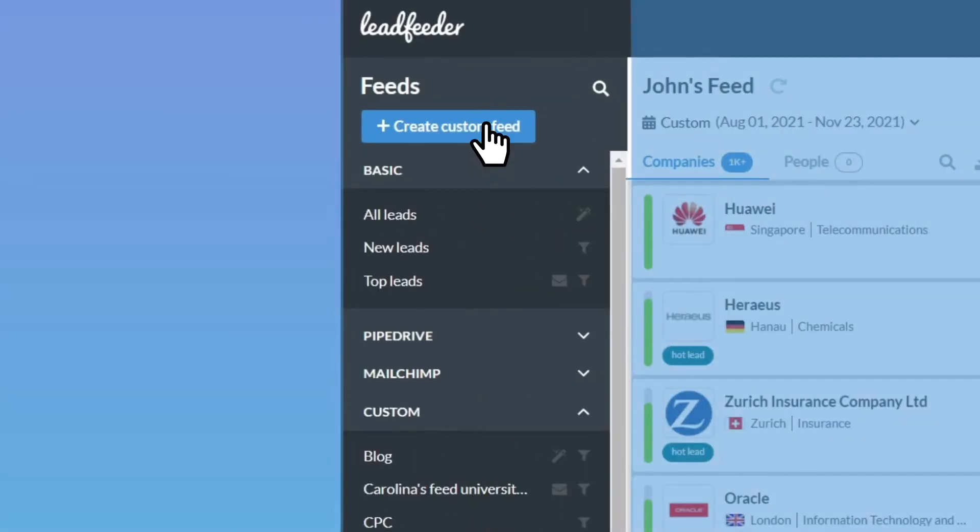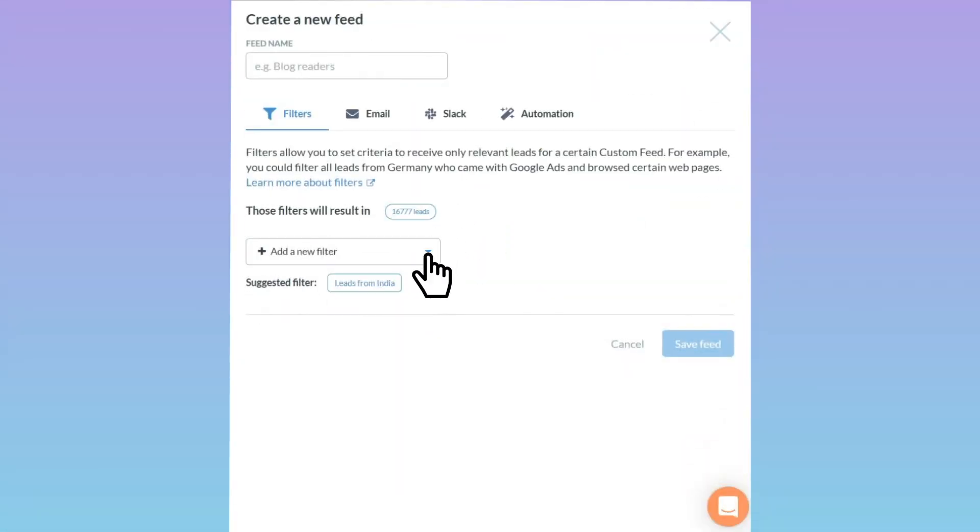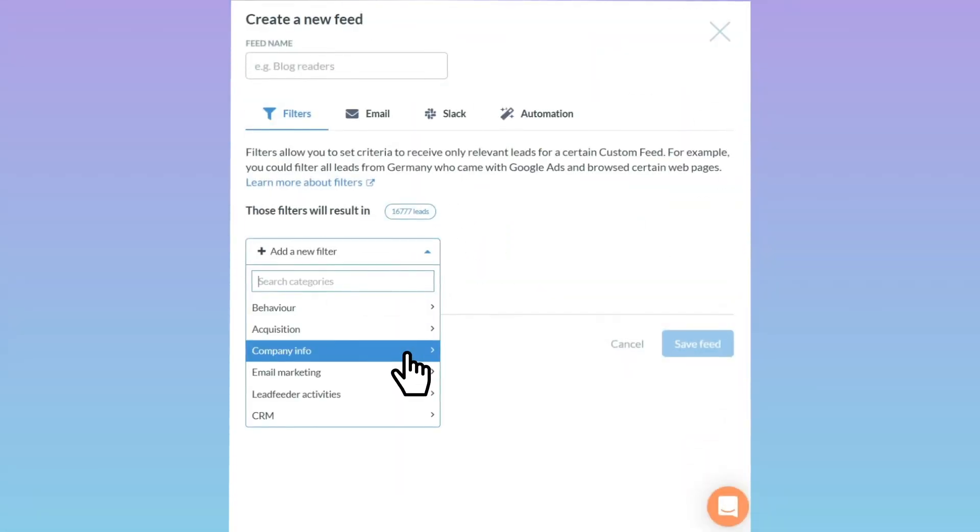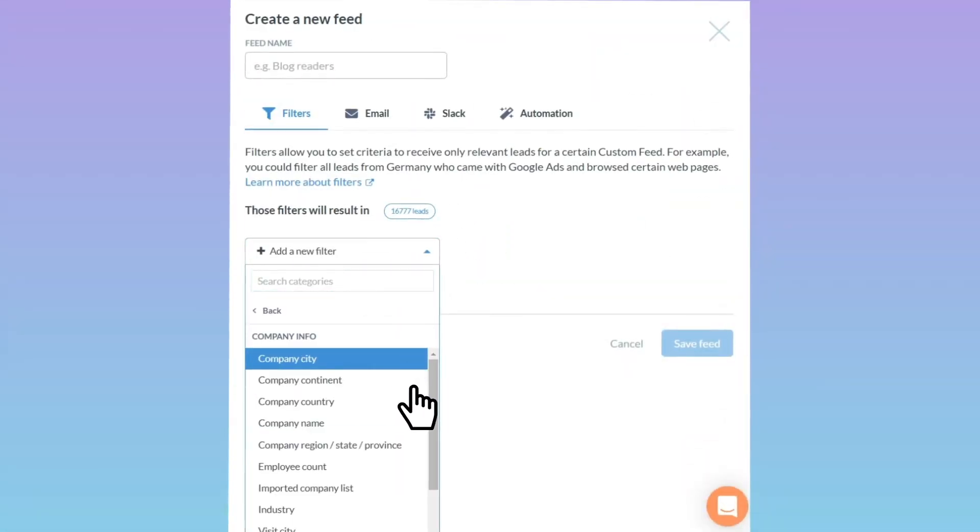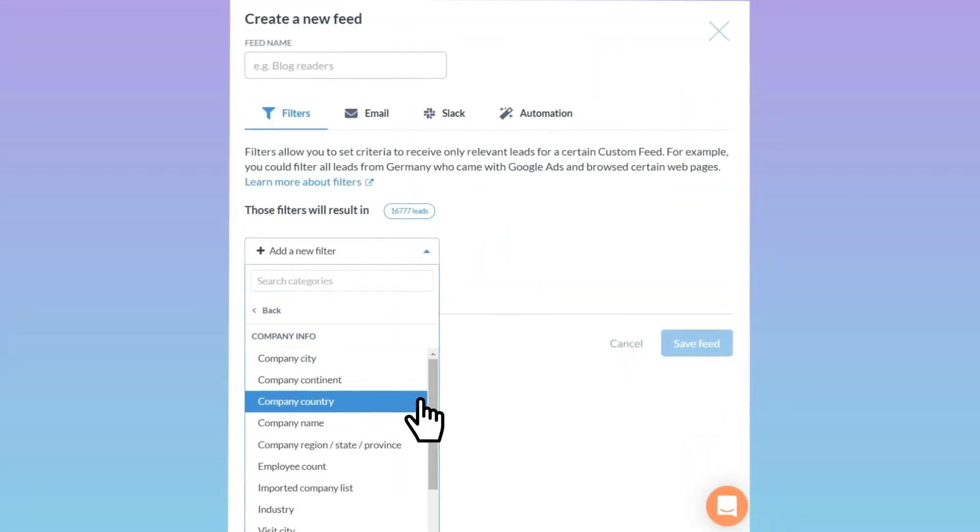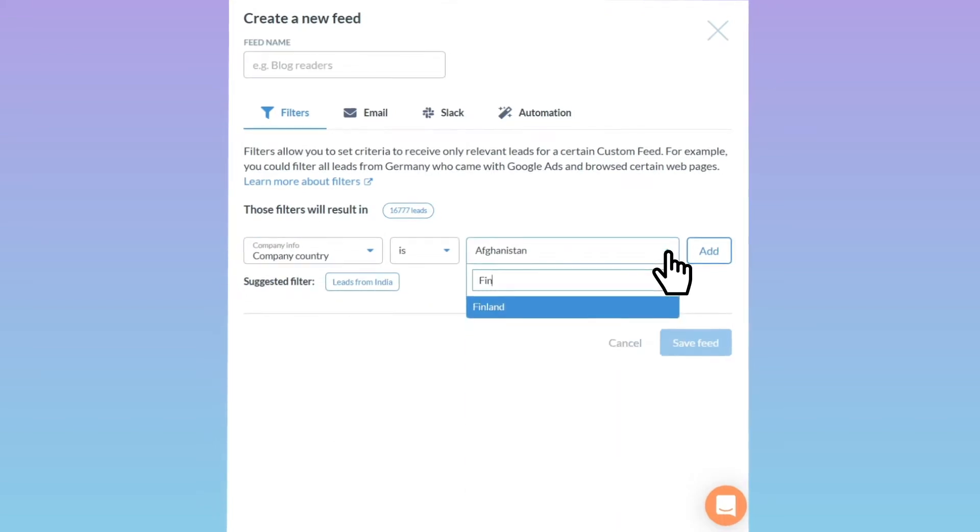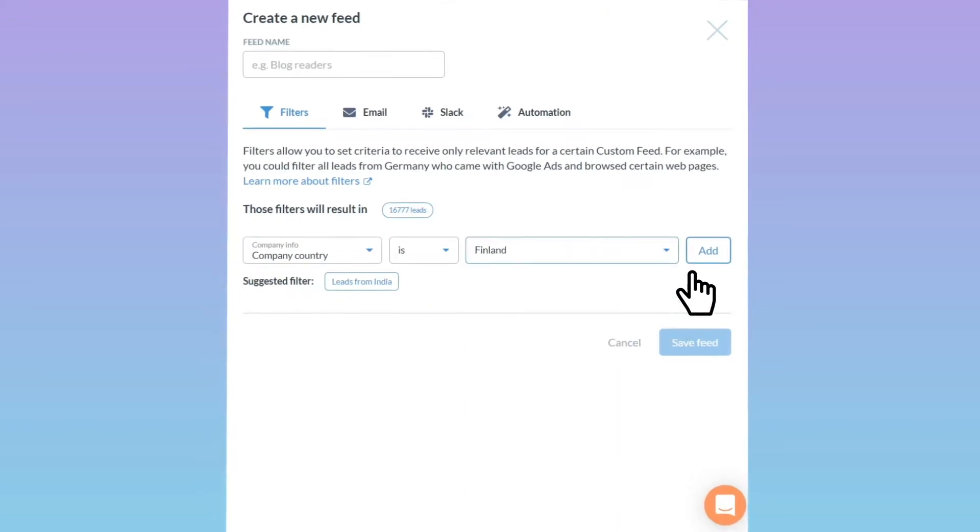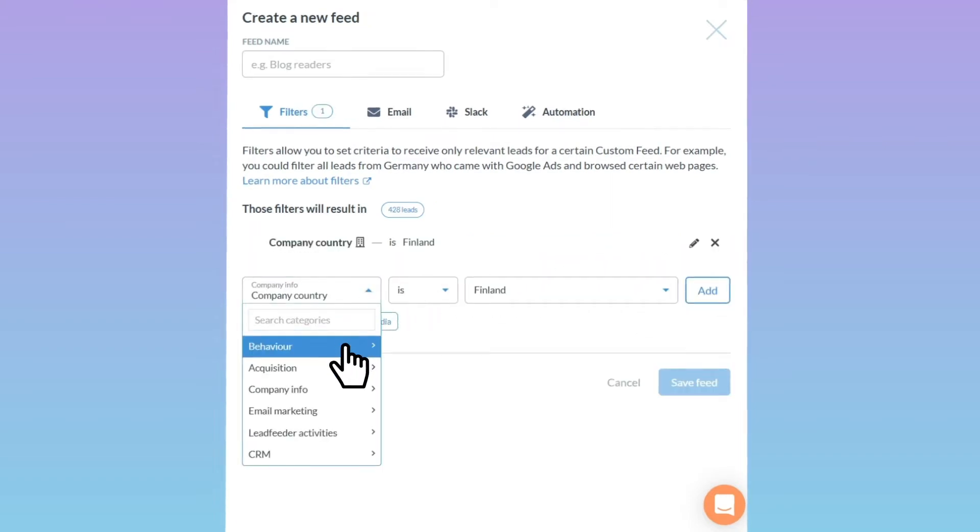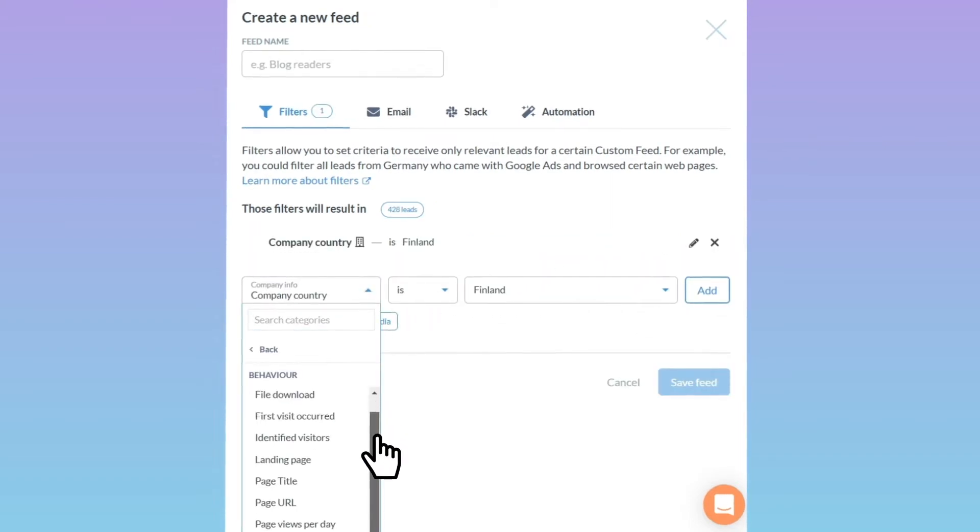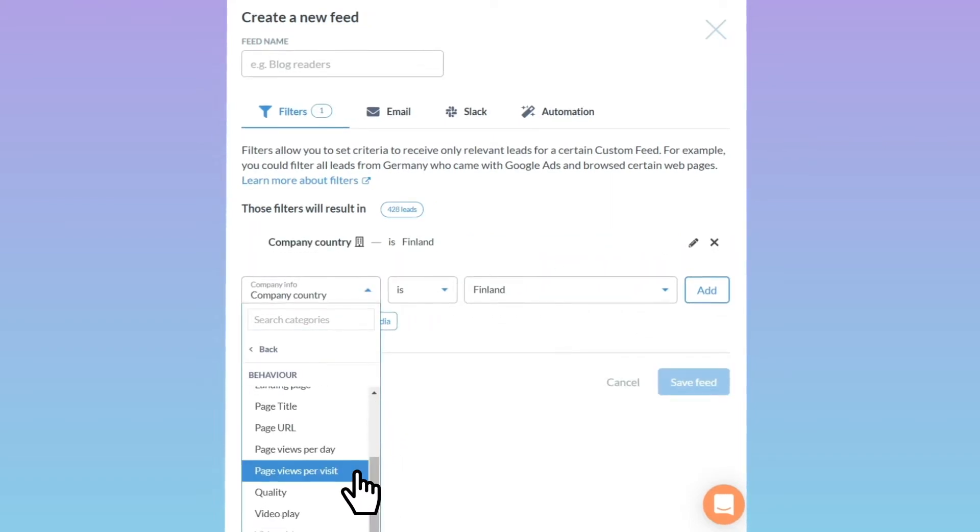Let's build a custom feed for John, our Finnish sales manager. John is only interested in visitors based in Finland. Let's pick country as the filter and select Finland. We're only interested in leads that have seen at least two pages.